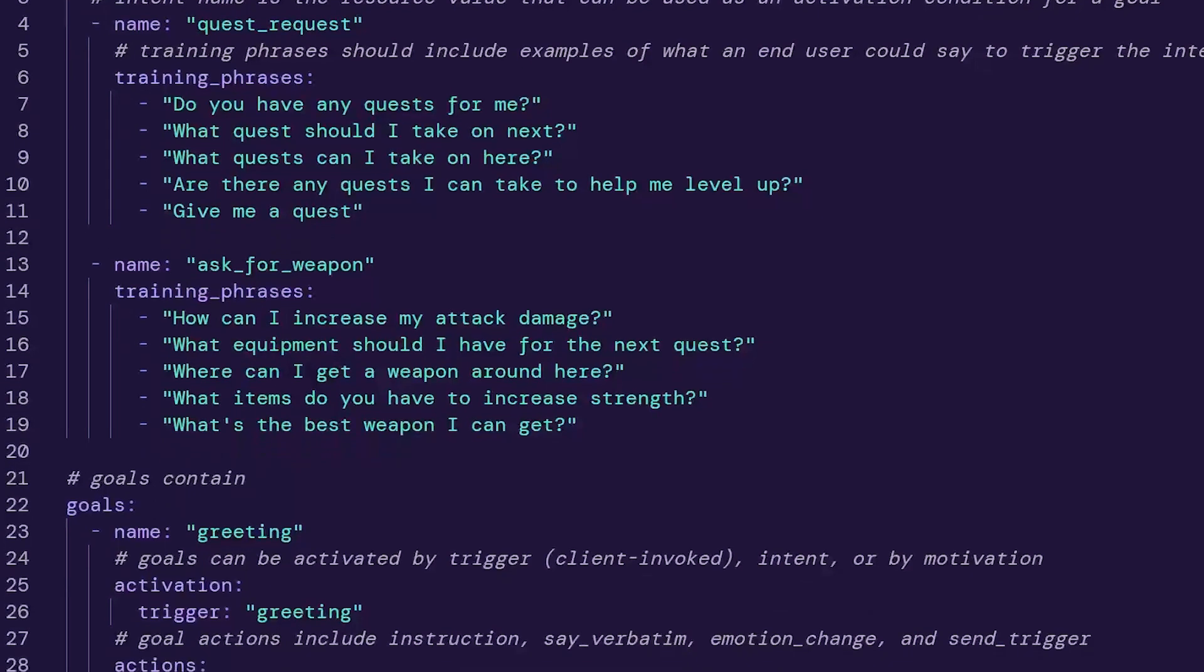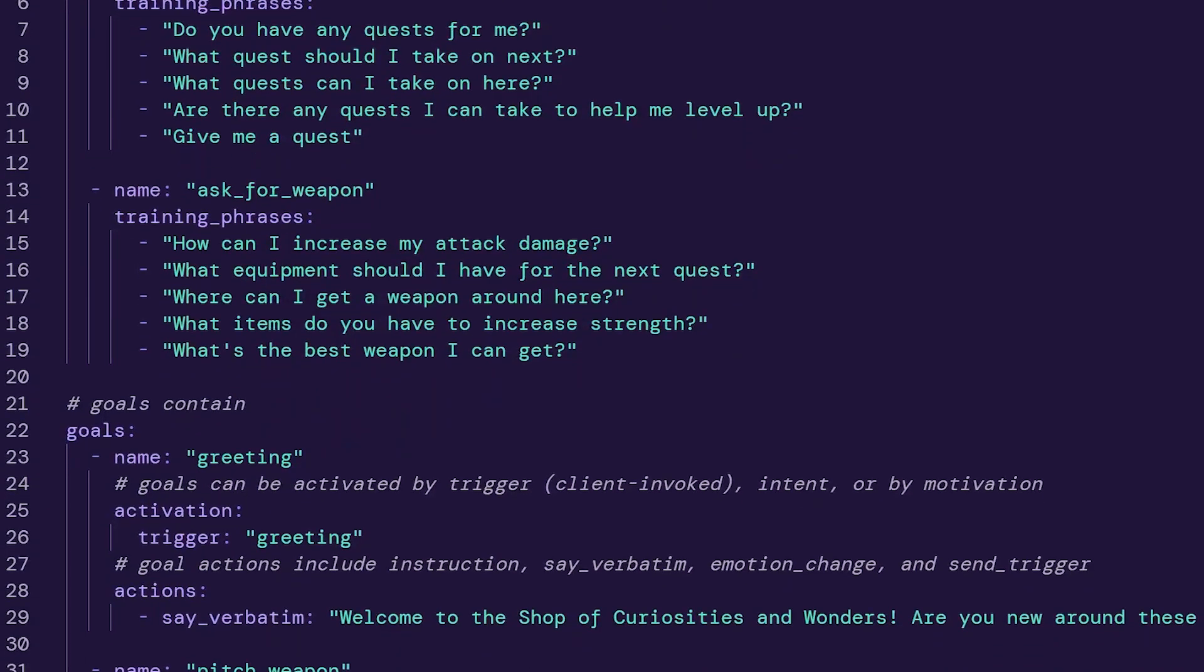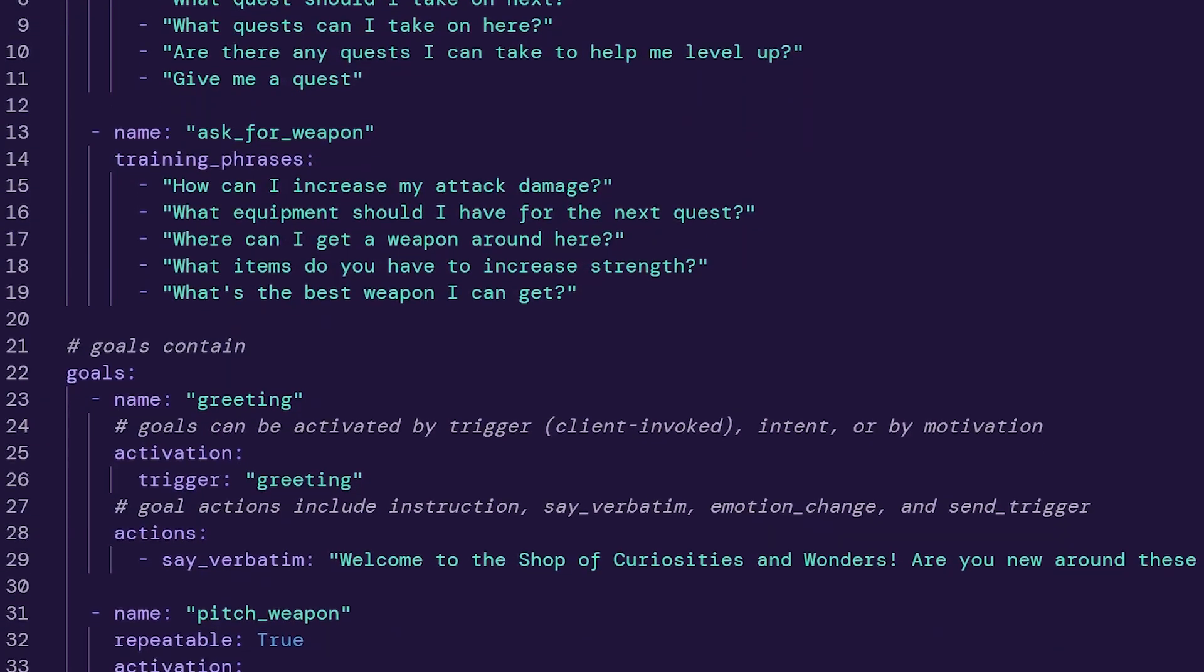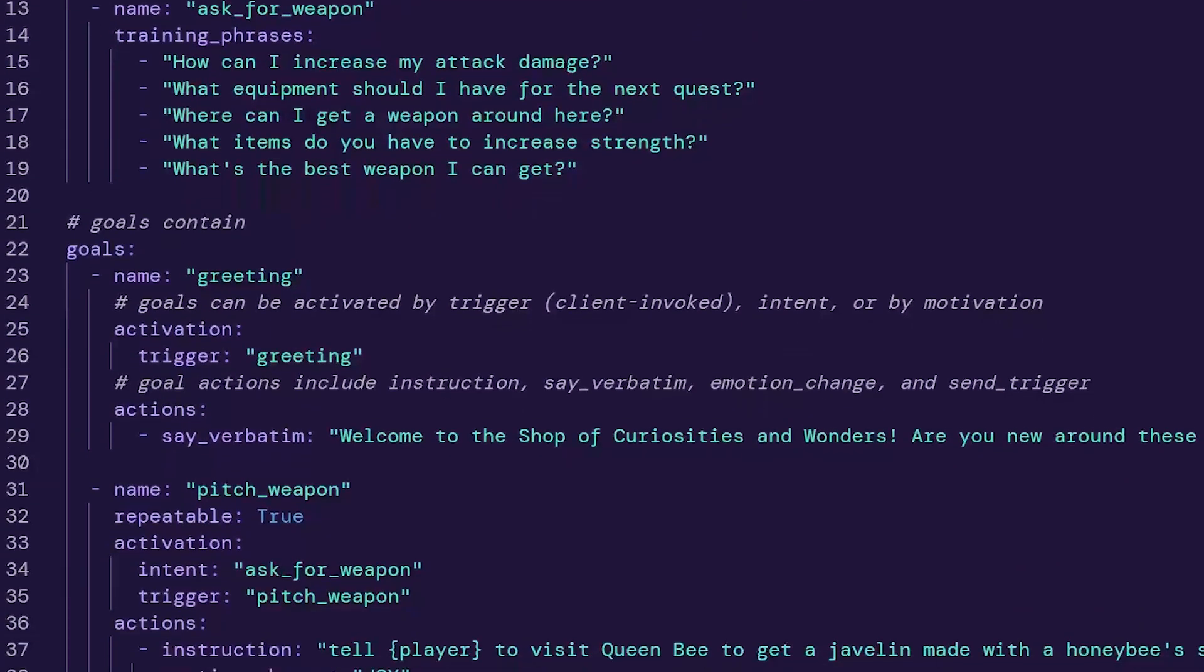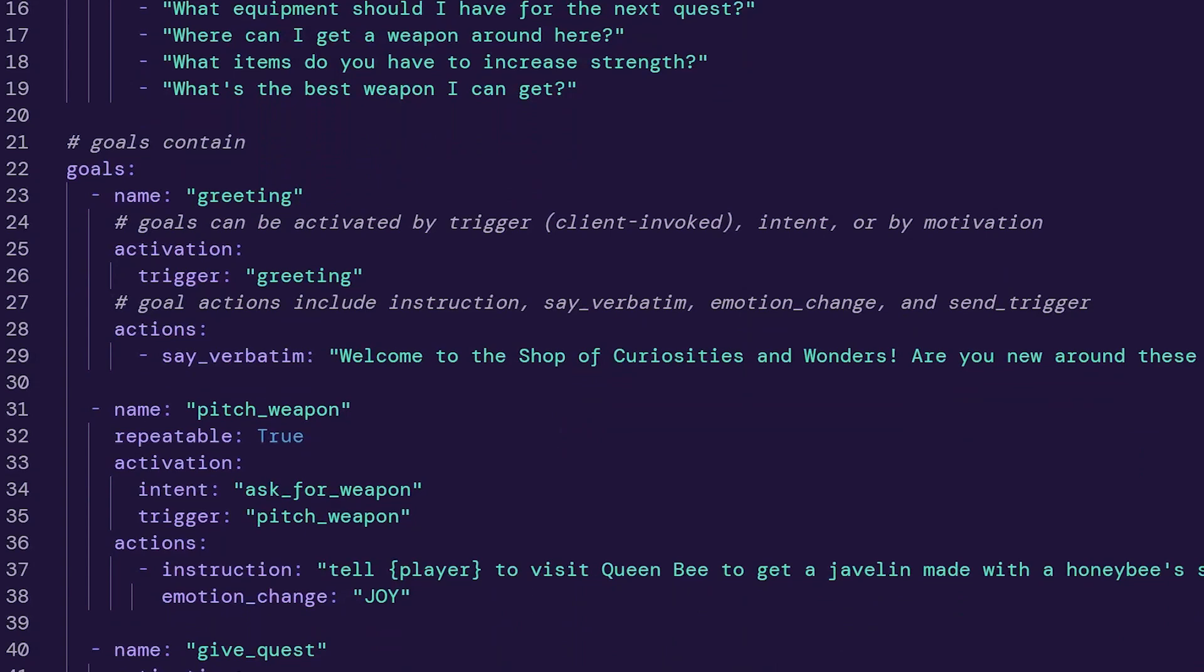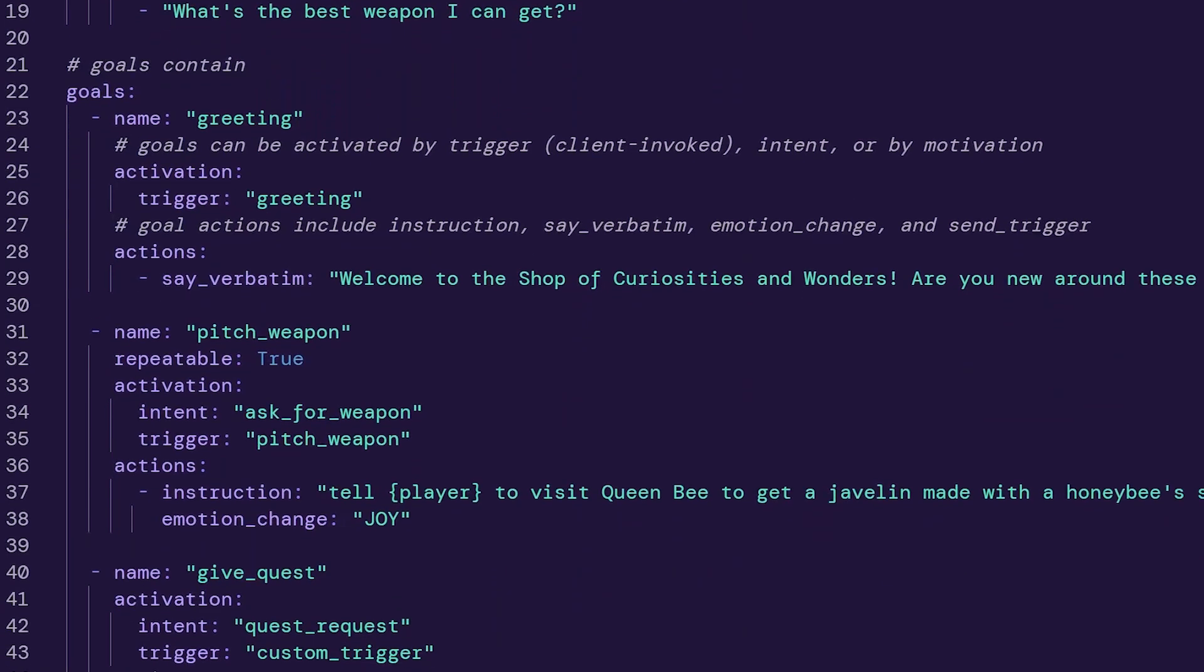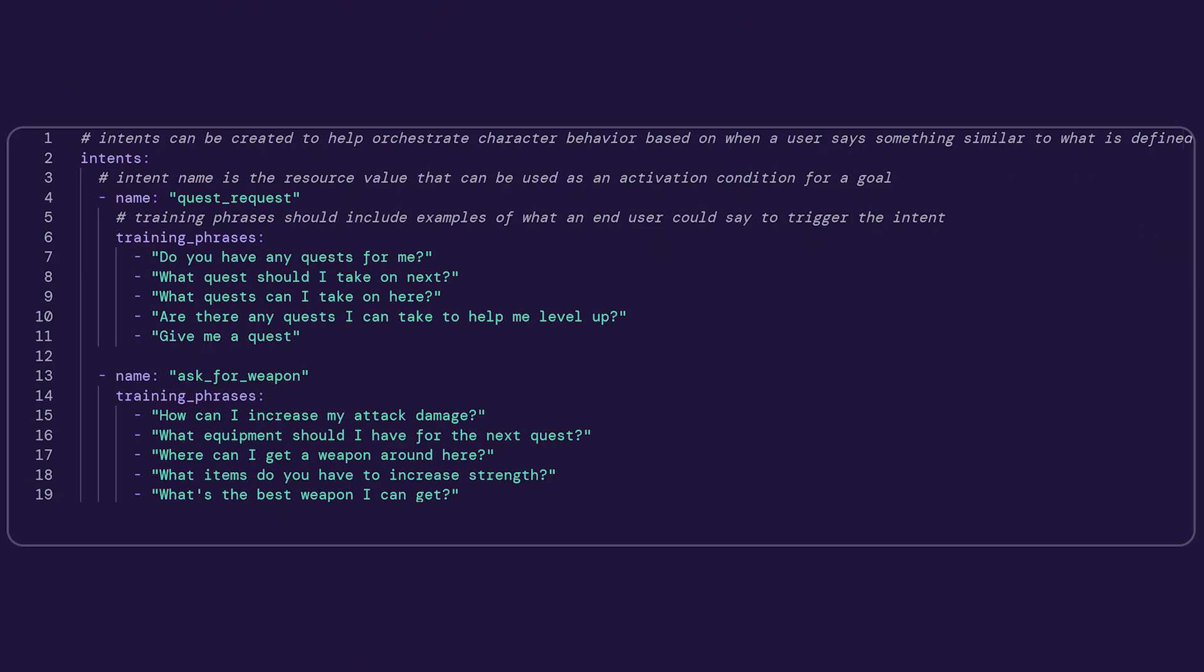For intent recognition, use in-world's YAML editor to easily enter an intent name and the corresponding training phrases. For our onboarding character, we'll set up two intents: to tell players about a quest, and to help them find a weapon in-game.